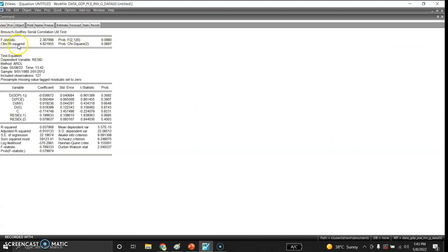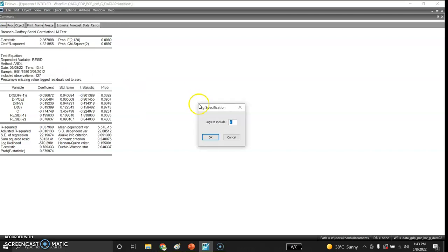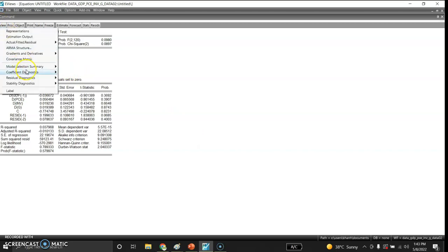The observed R-squared p-value for the serial correlation LM test is 0.0897, which is greater than 0.05. We therefore fail to reject the null hypothesis of no serial correlation. I also check the ARCH model for heteroscedasticity.